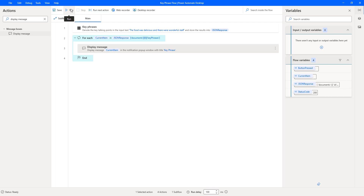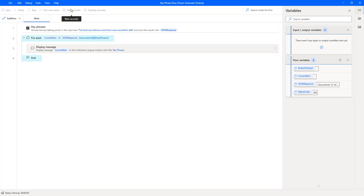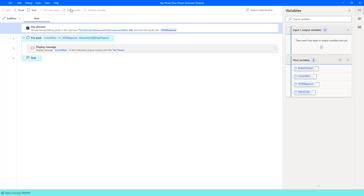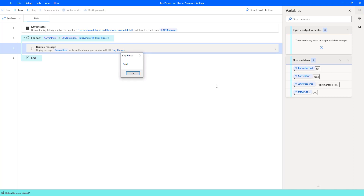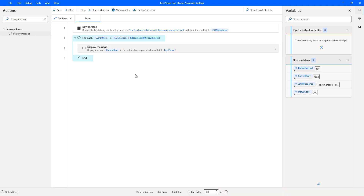Flow execution started. Using the Key Phrase action, it retrieves the key phrases from the given input. The first item displayed is 'wonderful staff' — clicking OK — and the second value displayed is 'food.' These are all the key phrase values retrieved using the Key Phrase action.